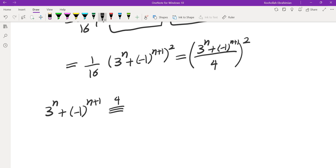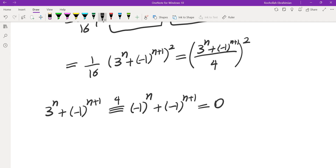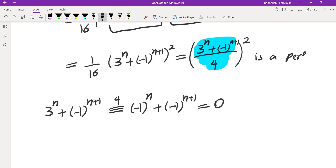To show the whole expression is a perfect square, we verify the numerator is divisible by 4. Taking 3 to the power of n plus negative 1 to the power of n+1 mod 4: since 3 is congruent to negative 1 mod 4, this becomes negative 1 to the power of n plus negative 1 to the power of n+1, which equals 0. So the quantity inside the square is an integer, making the whole expression a perfect square. That brings me to the end of this video — if you like this video, make sure you subscribe to the channel and I'll see you in the next video.